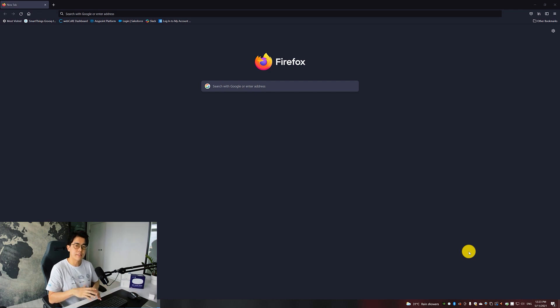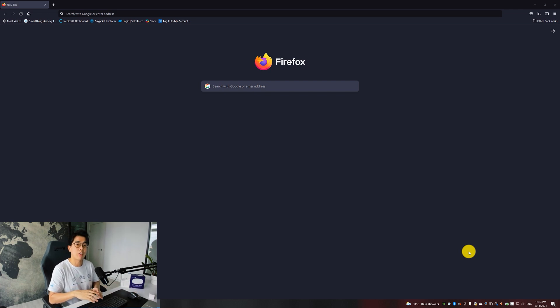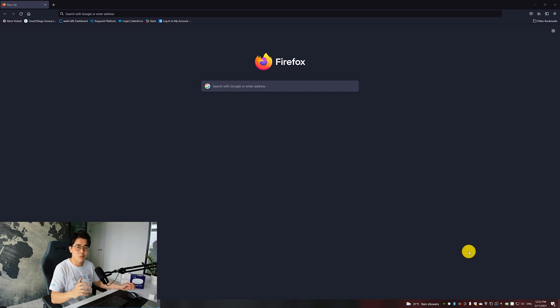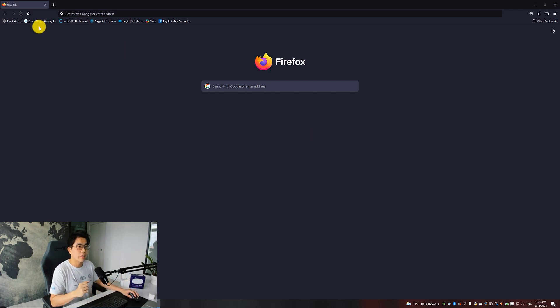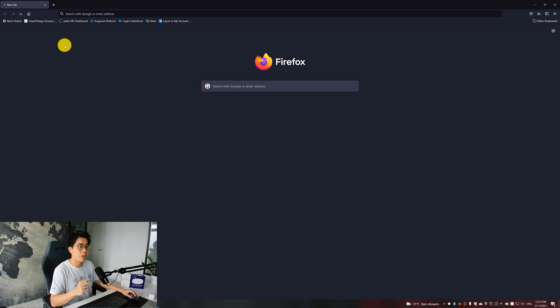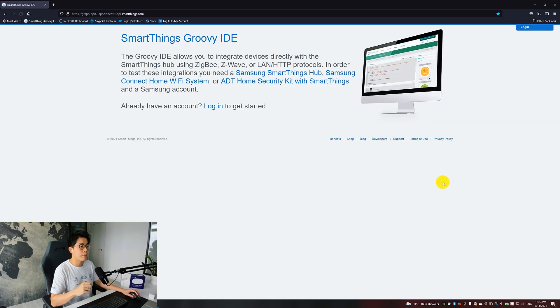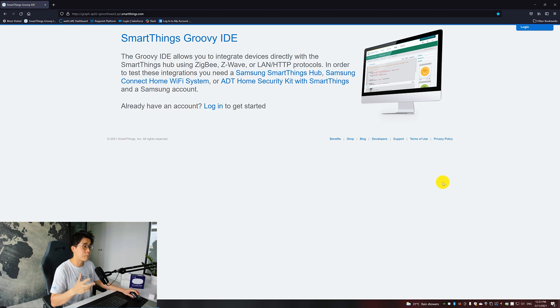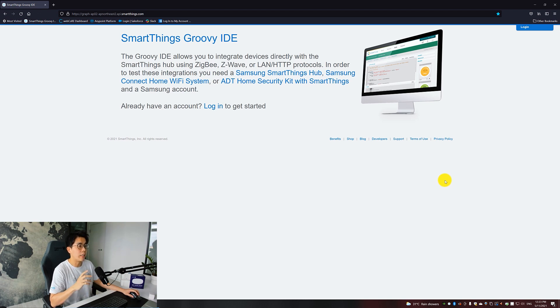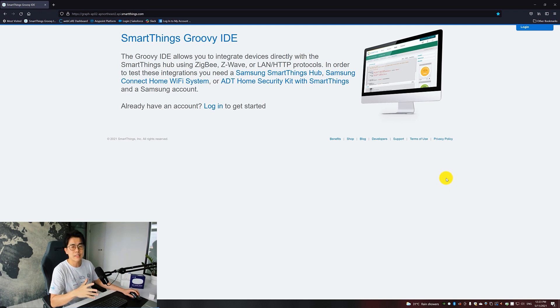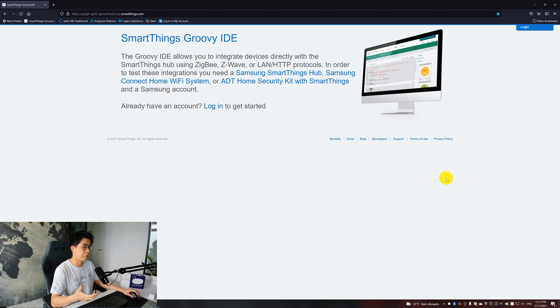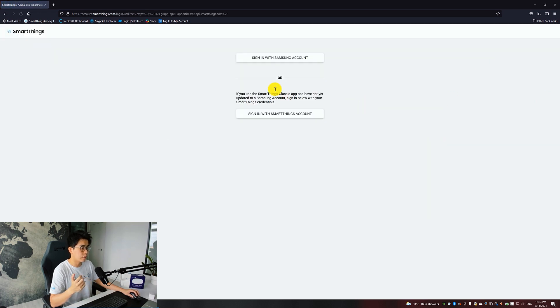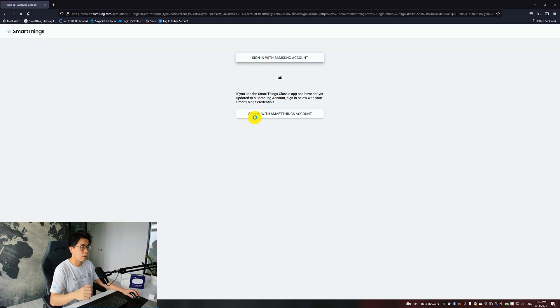Note that everything covered in this section can be done without having the physical devices yet, so once the items are delivered, straightaway you can use them. Go to this URL—I put the URL in the video description for easy copy and paste. This site is called the SmartThings Groovy IDE. IDE stands for Integrated Development Environment. Basically, this is where you do the integration configuration work. Once your account is created, then log in.